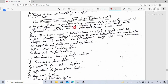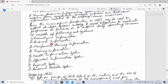An HR information system consists of the following subsystems: recruitment information, manpower planning information, training information, health information system, appraisal information system, payroll system, and personal statistics system.